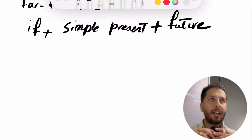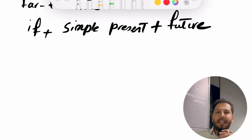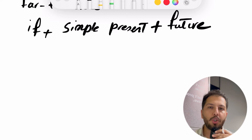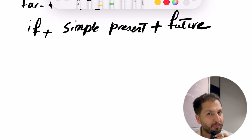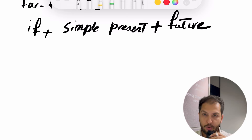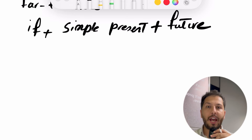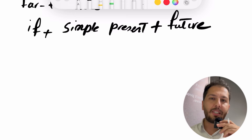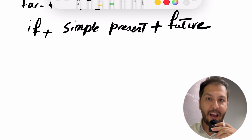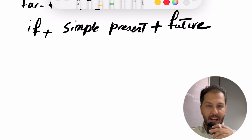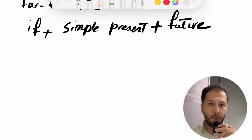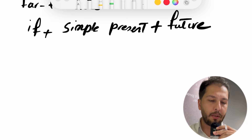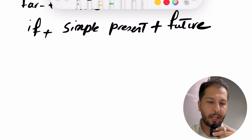مثلا: اگر درساتو خوب بخونی برات یه شکلات میخرم. اگر درساتو خوب بخونی اینجا میتونی مدرس بشی. اگر خوب بخونی خودم قول میدم که استخدامت بکنم. یعنی دارم یه قولی رو بهت میدم.